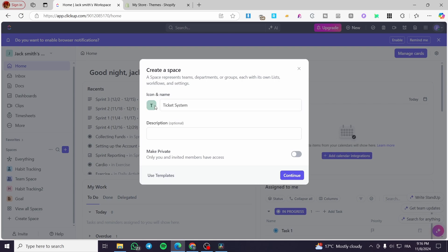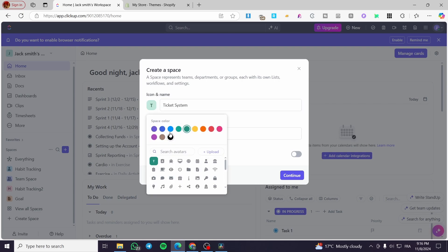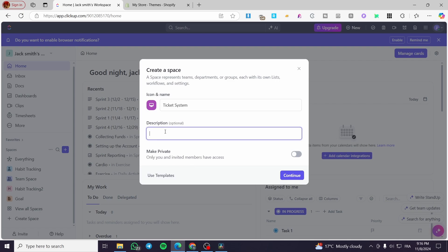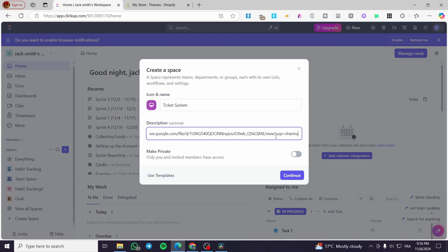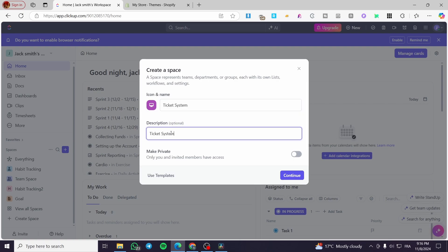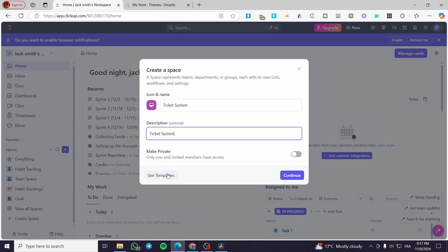Now we are going to select the icon for it and also give the space a color. You can use something like a desktop monitor icon. The description is going to be the same as the title, and then we are going to click on Continue.